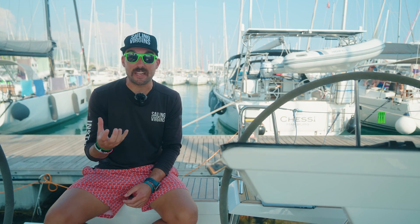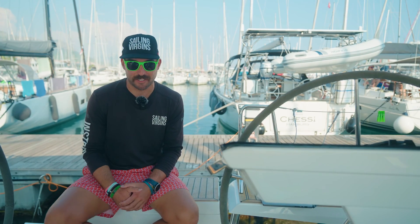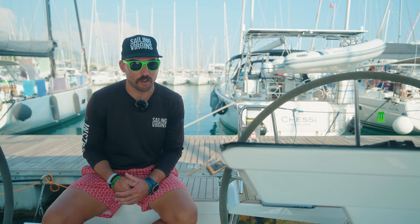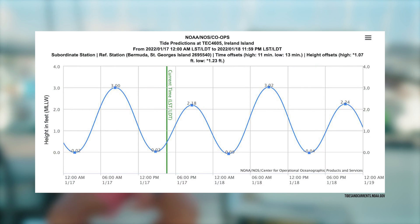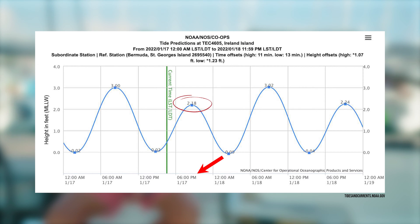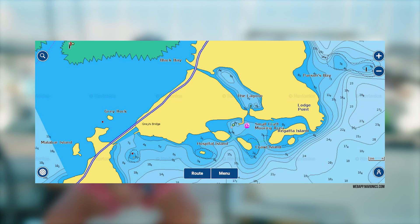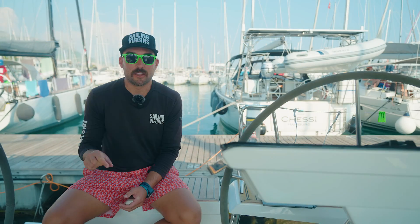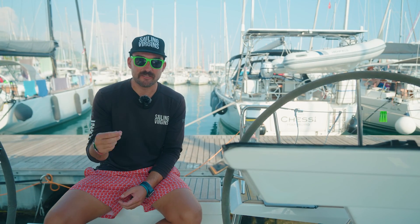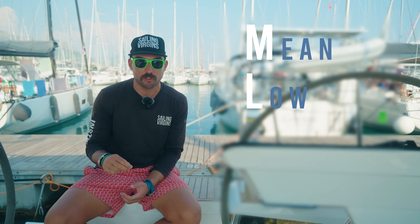For us sailors we have this big heavy thing at the bottom of our boat called a keel, and it loves to find itself stuck in the mud or worse hitting a rock. To avoid this we need to know the height of tide at any point of the day. We do this by looking up a tidal prediction. We take that tidal prediction and add it to the chart datum, and that should be the height of water at any time of the day. The chart datum is usually the lowest astronomical tide, or in the U.S. we call this the mean low-low water.